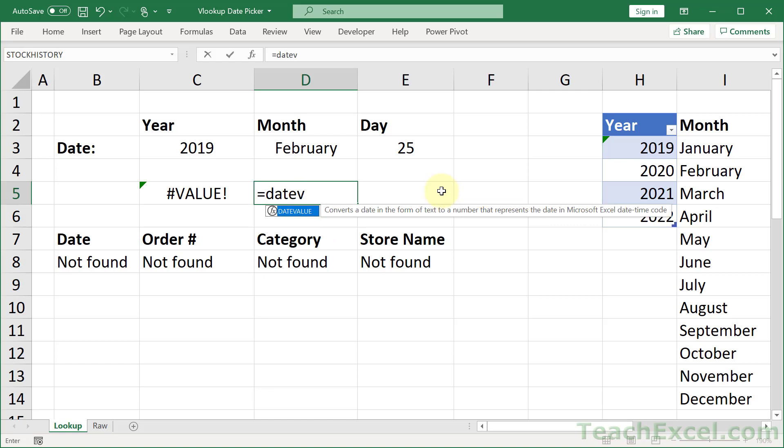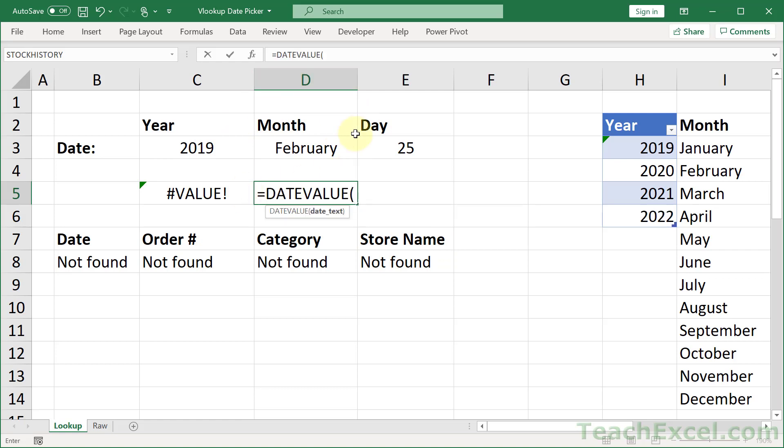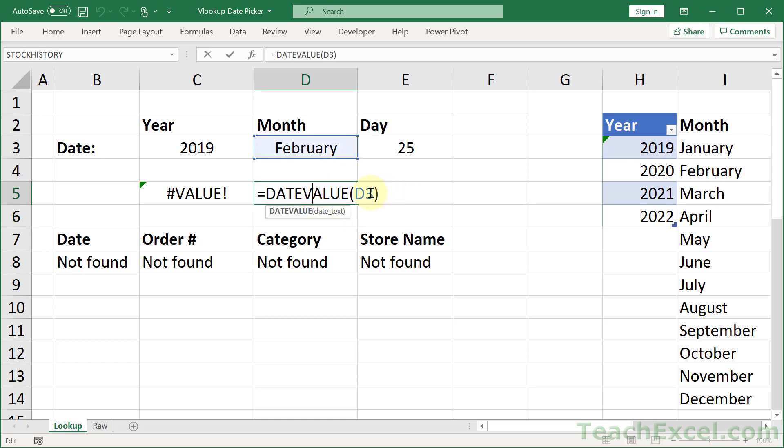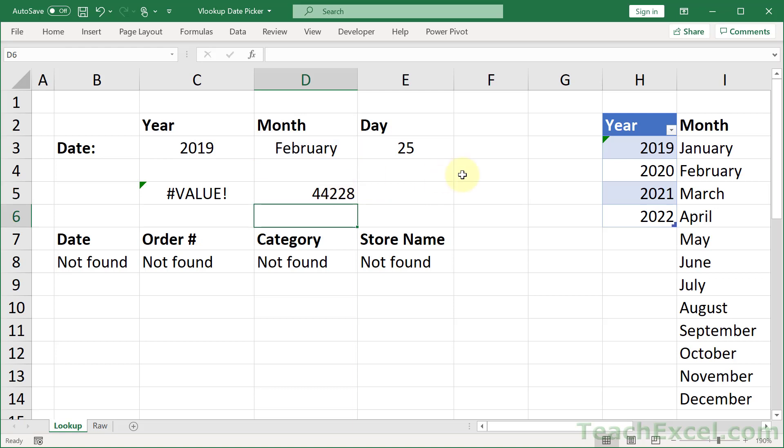The DATEVALUE function converts a date in the form of text to a number that represents the date in Microsoft Excel date time code. Basically we're going to get this text and make it an actual date. So DATEVALUE. How do we do that? Well, we have to make it look like a date. So we select the cell. But if I now close it up, it's not going to work. So we have to give it at least a day. So let's go ampersand and concatenate a day at the end of it. So it will then be given to the DATEVALUE function as February 1st. And then we get the date serial format.